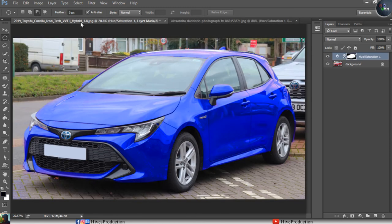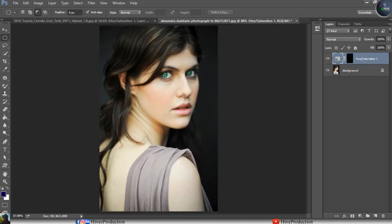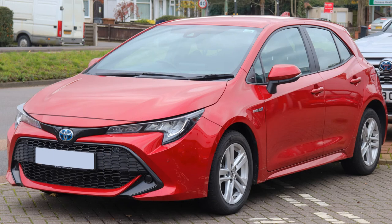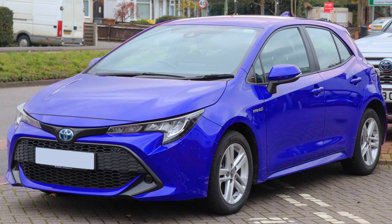Thank you so much for watching this video. I hope you understood how to replace the color of an object — either without selection by targeting individual master colors, or by making a selection first. If you liked this tutorial, please subscribe to our channel and press the bell icon so we can bring more tutorials. Thank you so much.